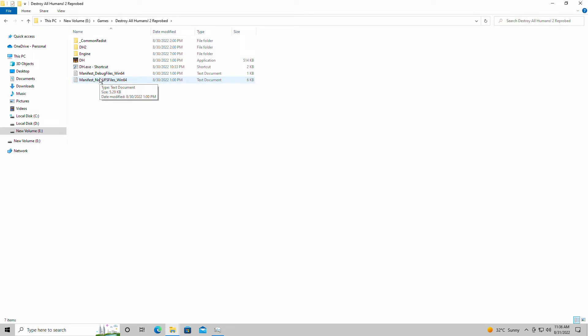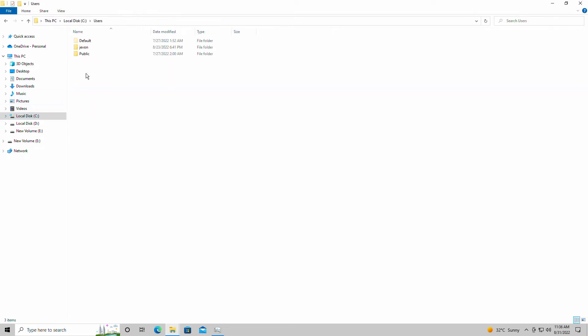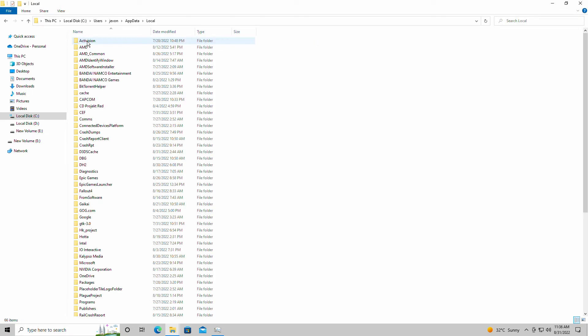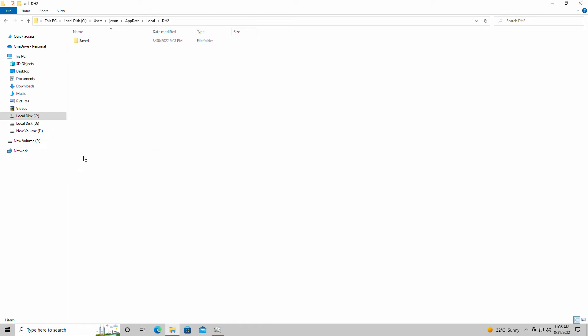I'm going to show you guys how to find the config and save file for Destroy All Humans Too, Reprobed. Very simple stuff, it's going to be in local disk C, users, whatever you have your name as listed here, app data, local, and you're going to find it under dh2.